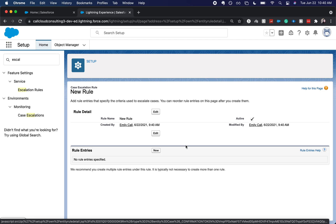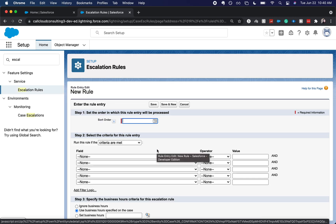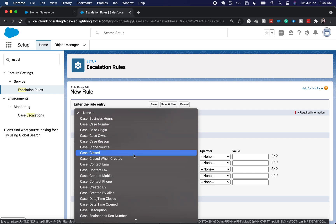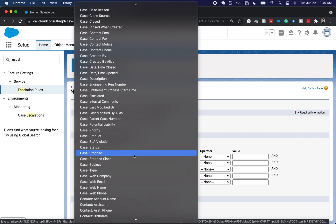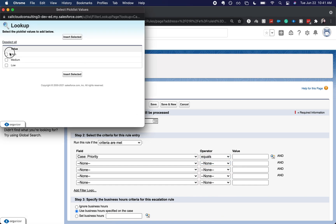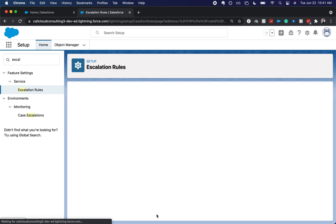You wouldn't want to do this without testing in your test org and having it go through all the testing with your other automations to make sure everything still works smoothly. Let's add a new rule entry. We'll set the sort order to one and go with the scenario we laid out earlier in this video — we want it to be where the priority is equal to high. I'm going to click save, and we'll add business hours later on. So that is the first rule.